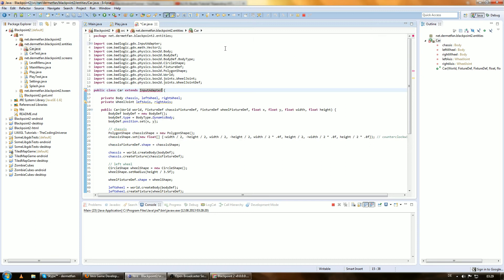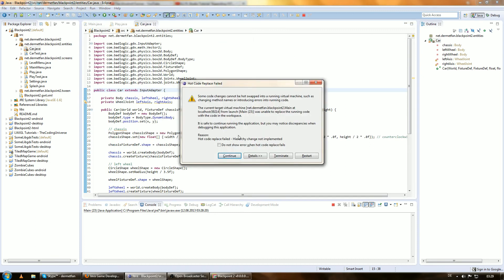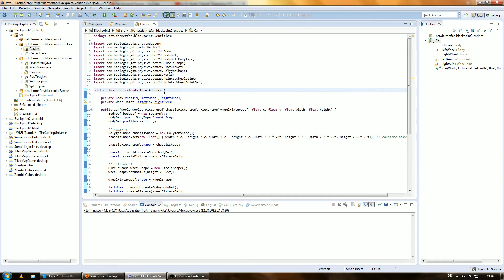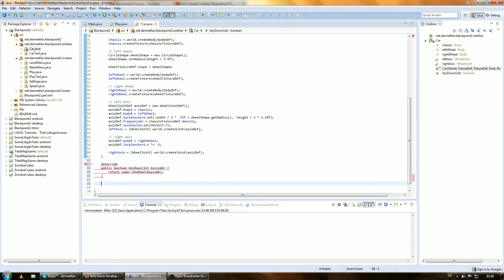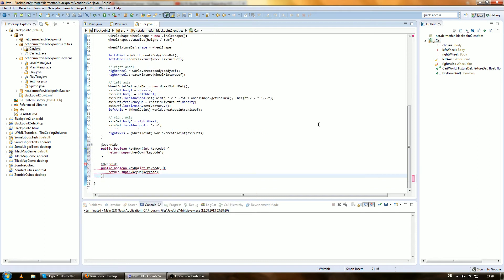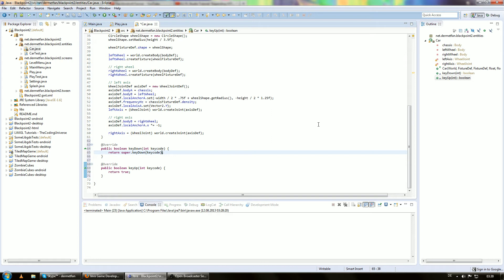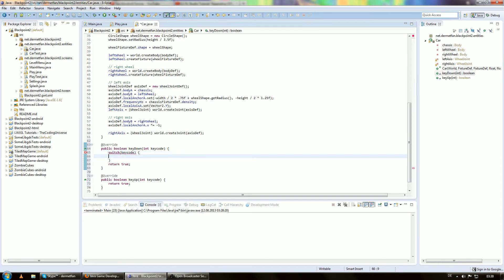So we can choose which methods we want to override. I just want to override the keyDown method and the keyUp method. In both cases we are going to return true as usual, and we'll also use a switch/case on the key code in both cases as well. So let's just set that up real quick.